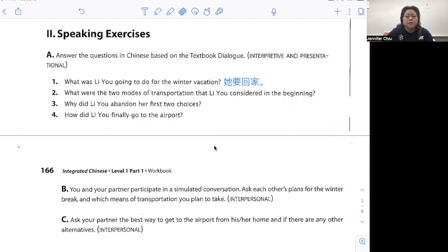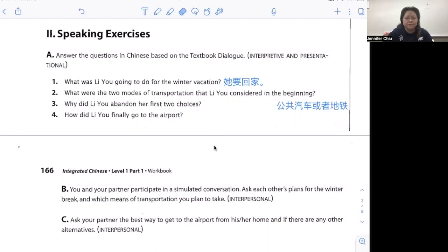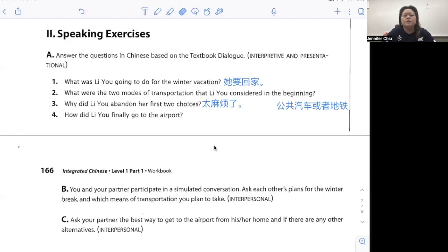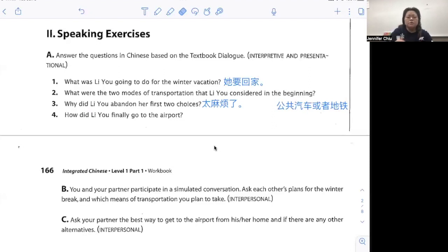What were the two modes of transportation that Leo is considering in the beginning? We discussed she wanted to either take the bus or take the subway, so you would say 公共汽车或者地铁. Three: why did Leo abandon her first two choices? Because 王鹏 gave her a list of directions and it was just a lot to handle, so she thinks 太麻烦了. Lastly, how did Leo finally go to the airport? She's not taking the bus and not going by subway. 王鹏 says taking the taxi is way too expensive, so he volunteered himself — 王鹏开车送她, he is going to take her to the airport himself.